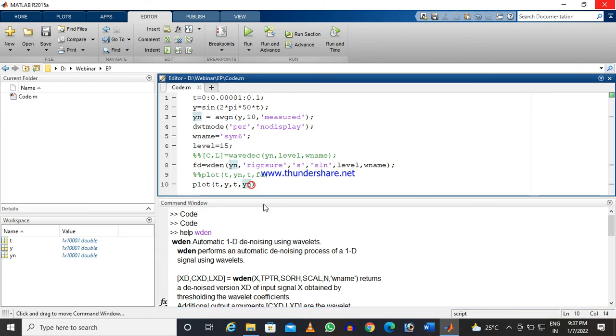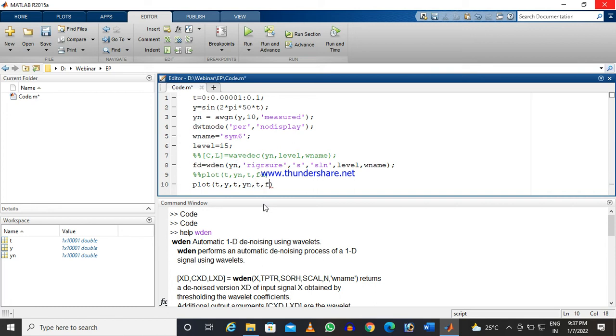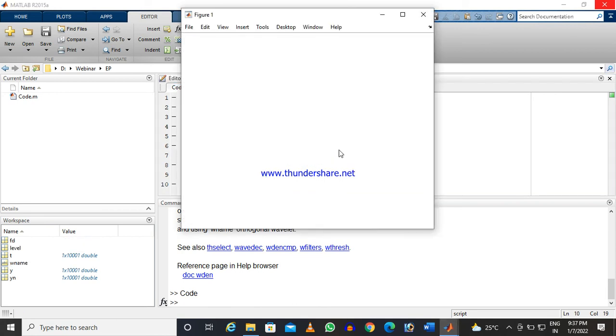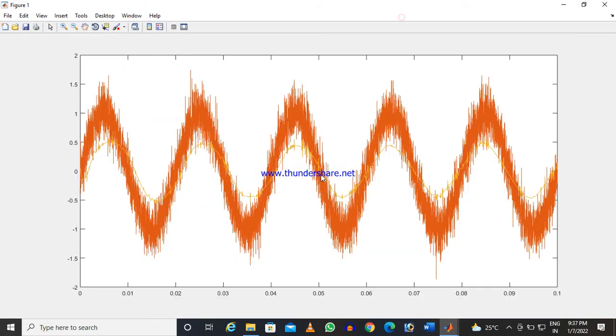Now if I plot after denoising the signal, let us see that yellow color signal. You see that yellow color here, this yellow color after denoising.